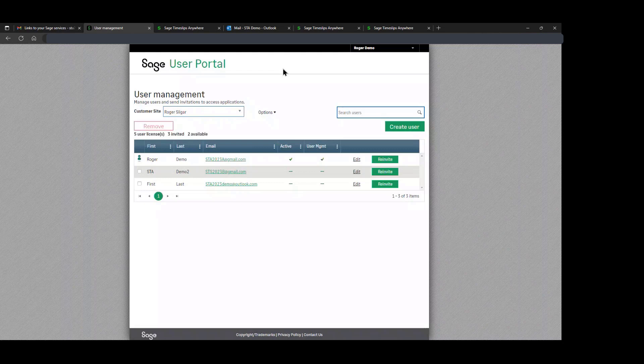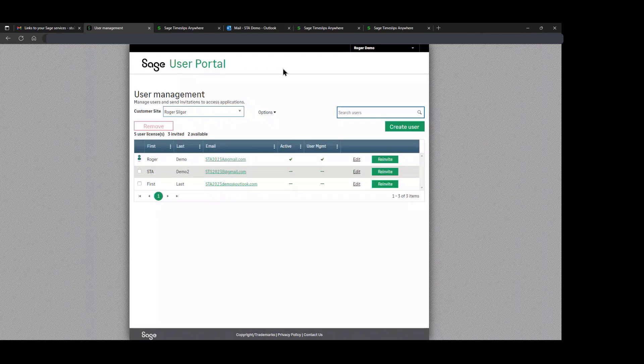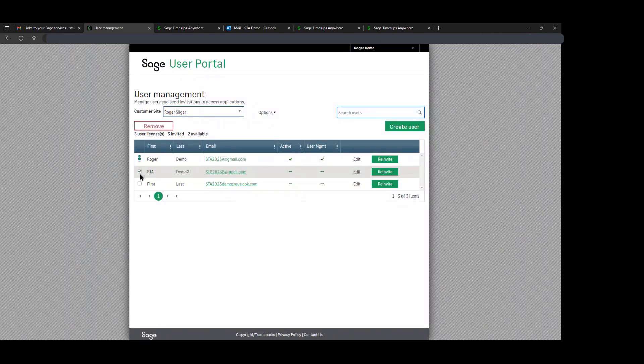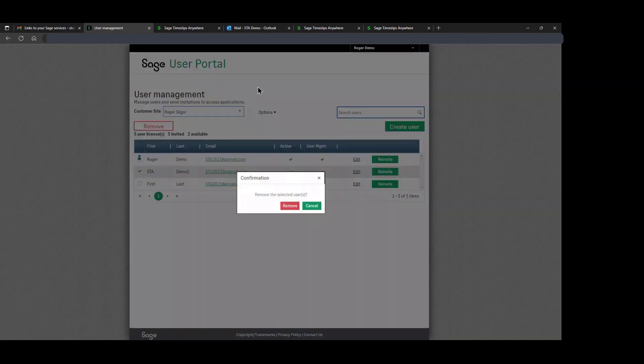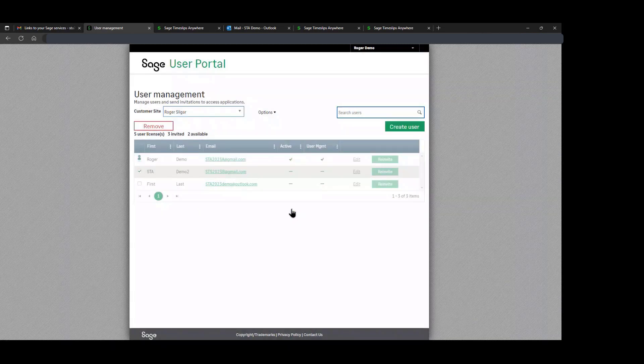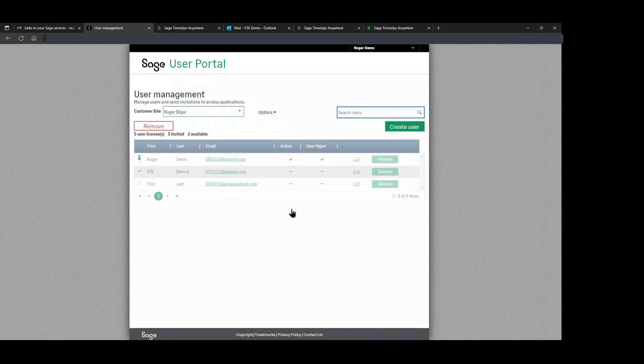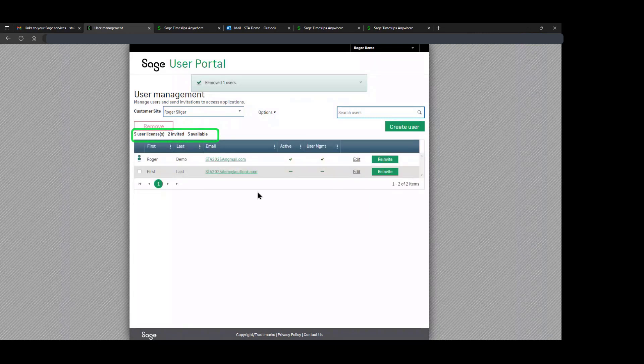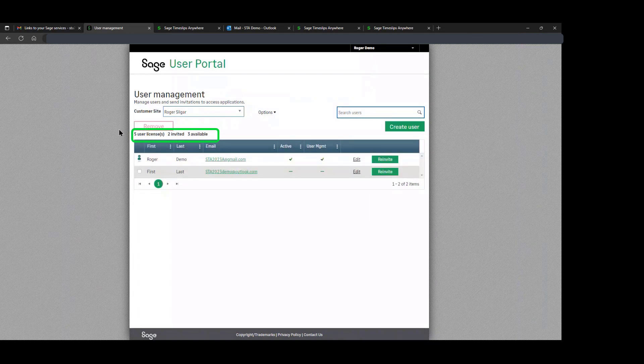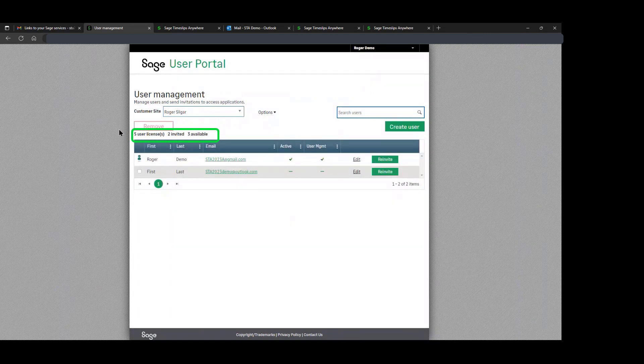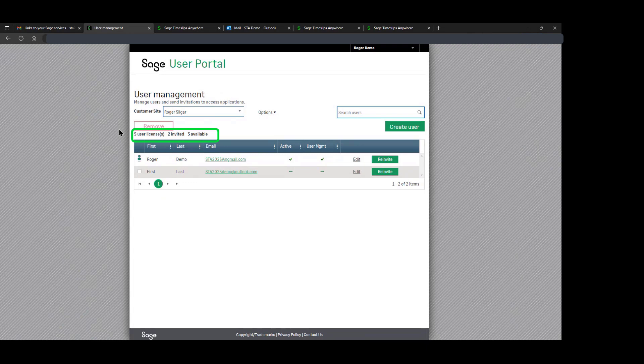We can also remove accounts if we choose to take someone out of SAGE Timeslips Anywhere, just by clicking the buttons and following the wizard. Now our license count has changed where we have five users, only two invited and three available. We can once again create users and create new timekeepers in Timeslips Anywhere from that screen.